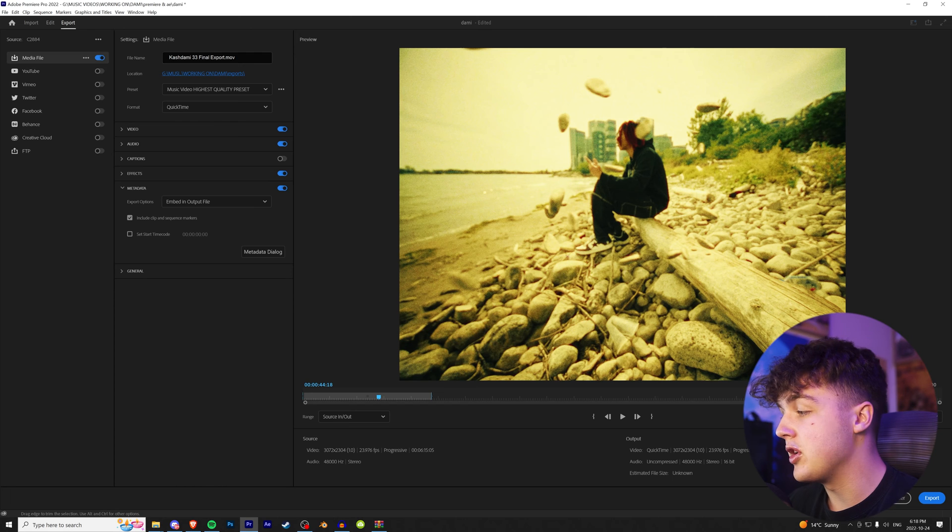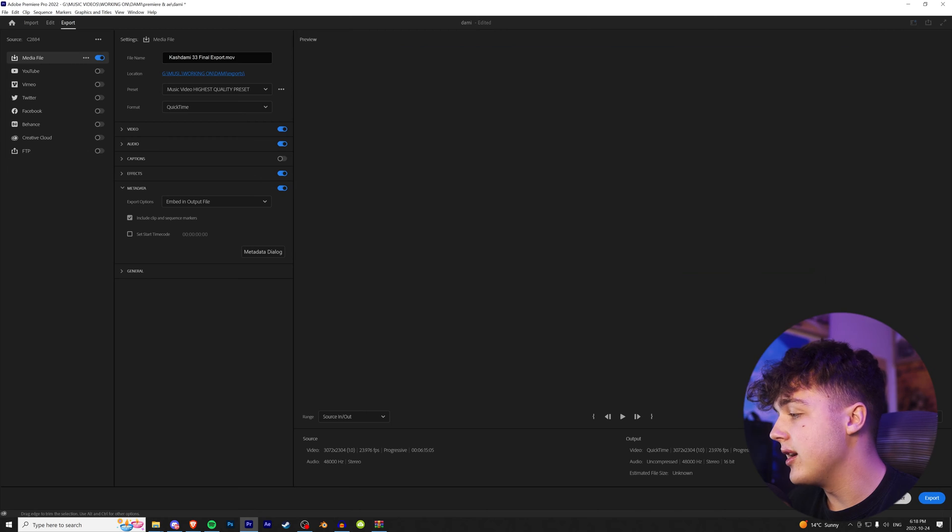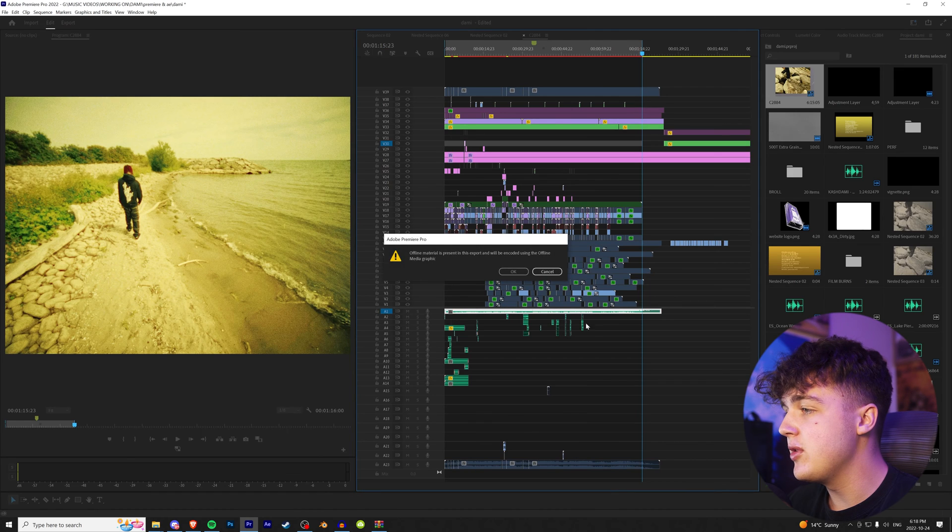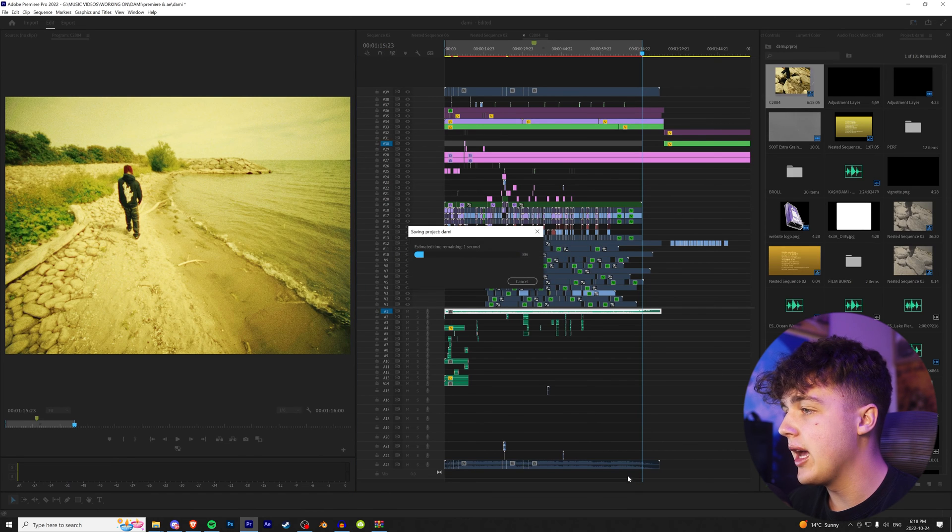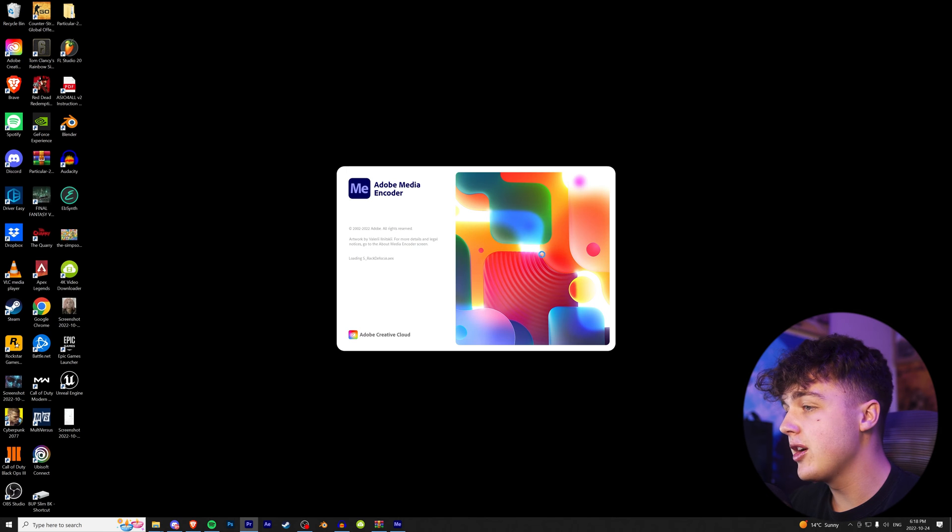Now, this is a super important part here. Instead of just clicking export, I highly recommend sending it to media encoder. Now, once we do this, we're going to hit okay, and it should load for a second. Now, it's going to open a second app, which is Adobe Media Encoder.